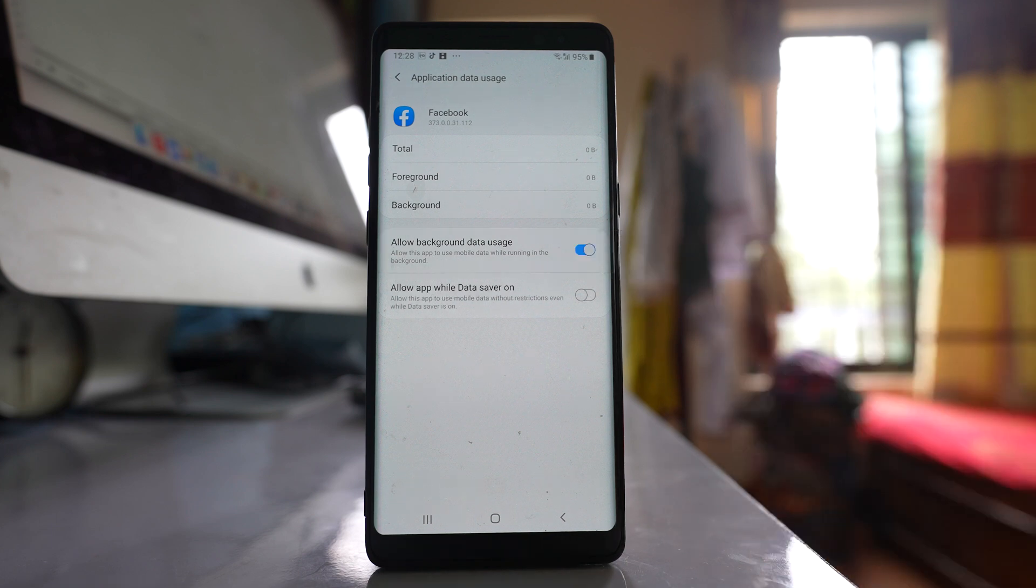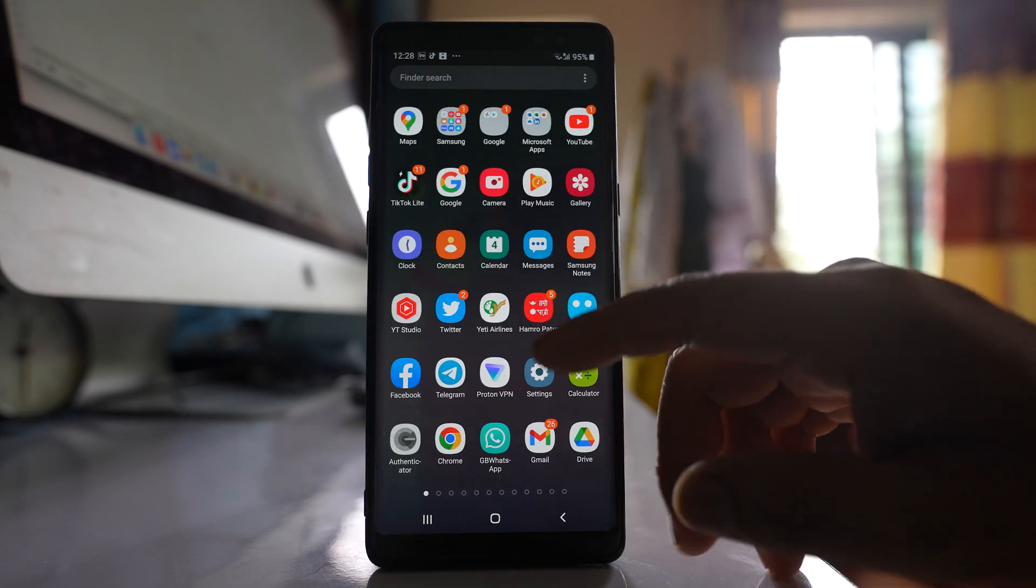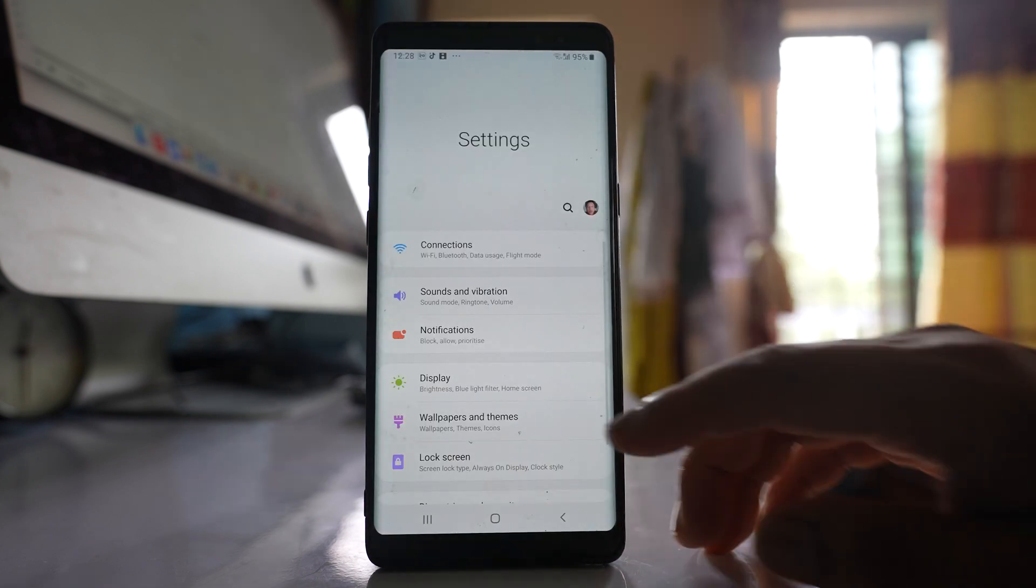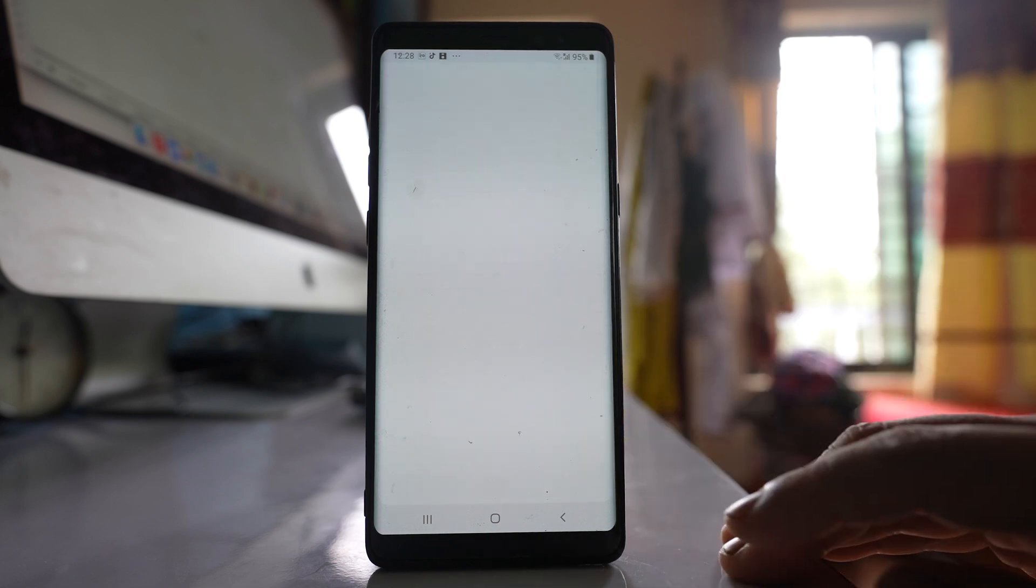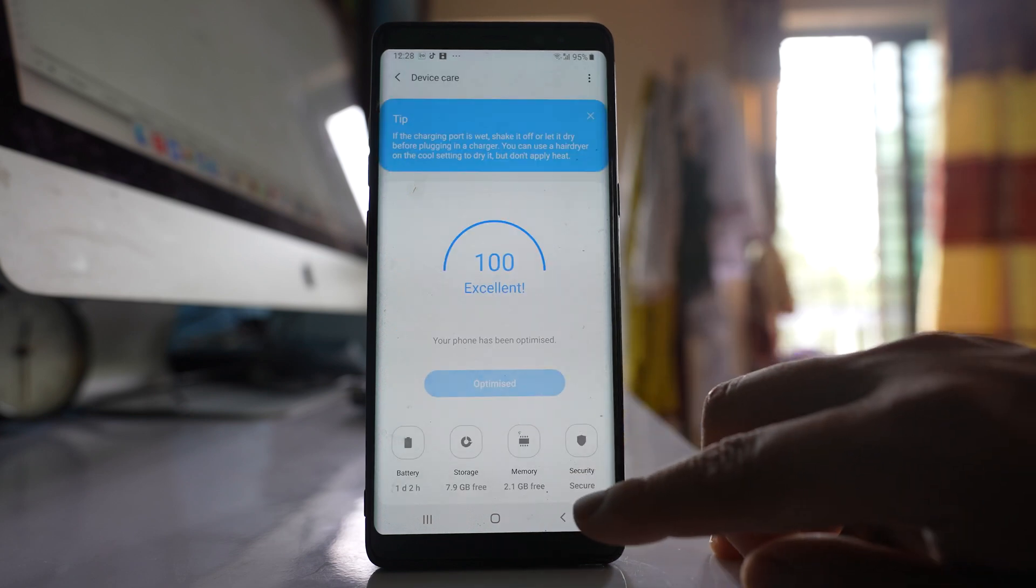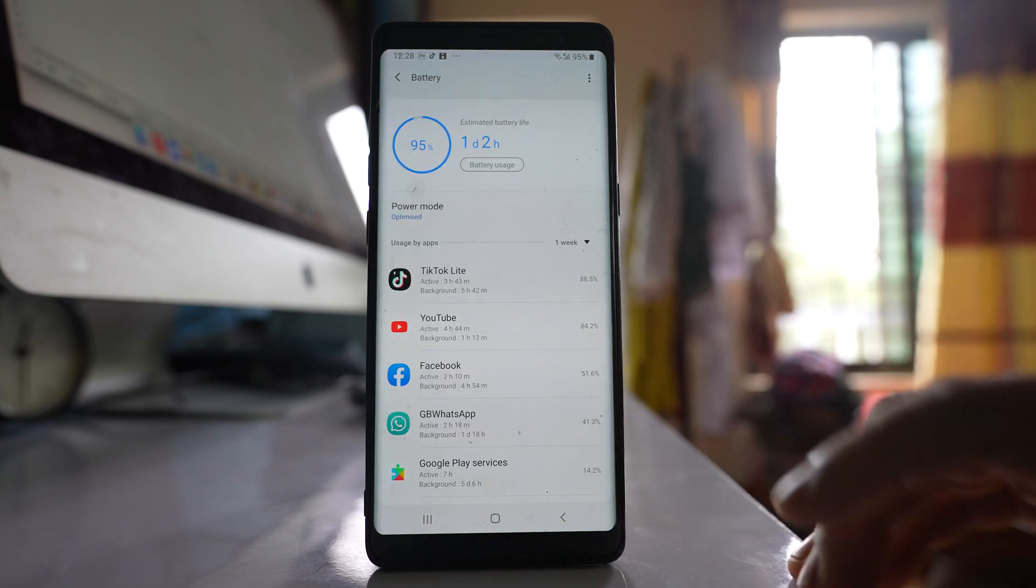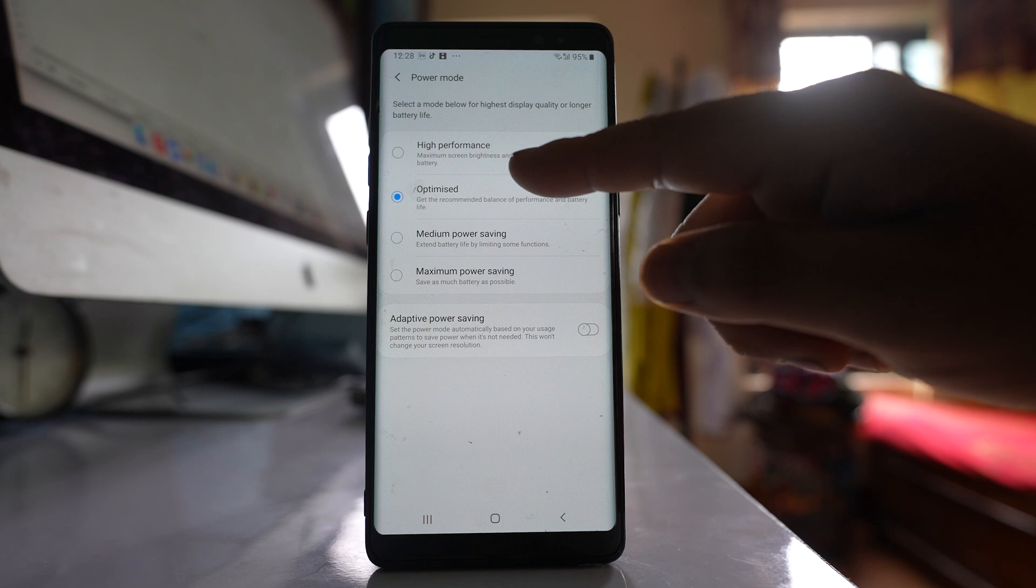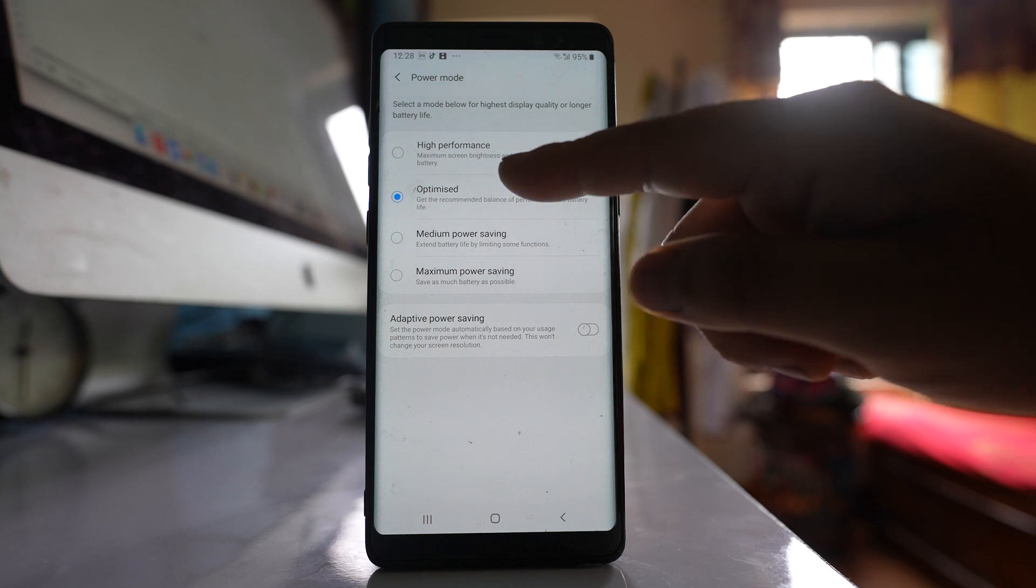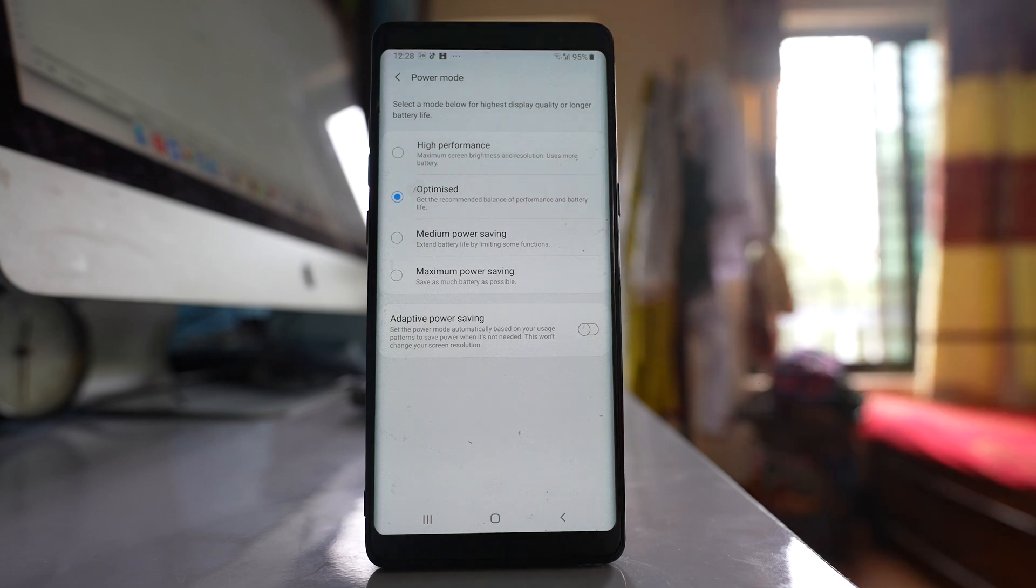Also, go to settings, go to device care, go to battery, and from here tap on power mode. For this power mode, make sure that you select at least optimized. Don't select maximum power saving or medium power saving.